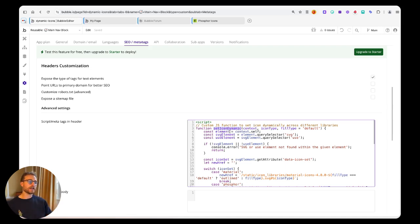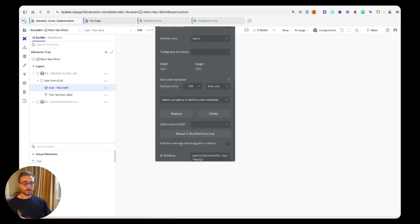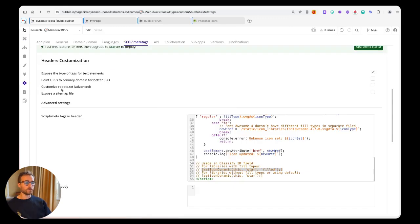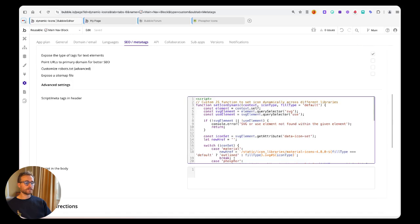We're going to call it in kind of a hacky behind-the-scenes way. Quick thing, by the way, very important - this script tag in the header section will not work if you're on a free plan.